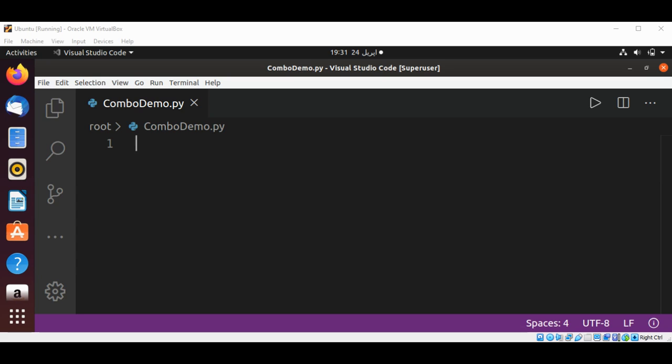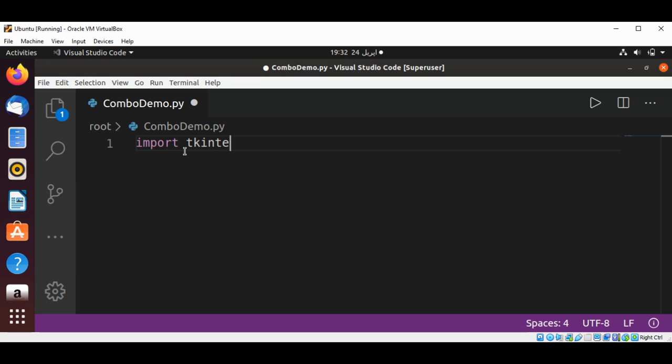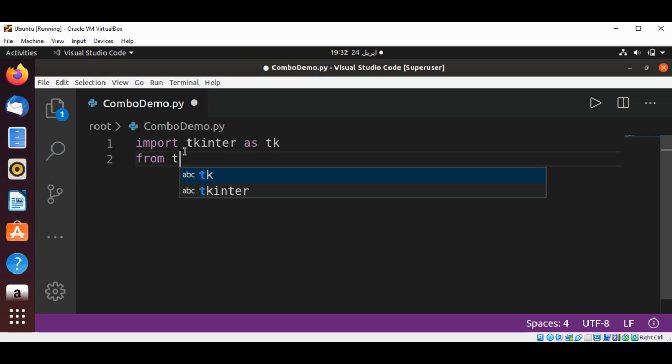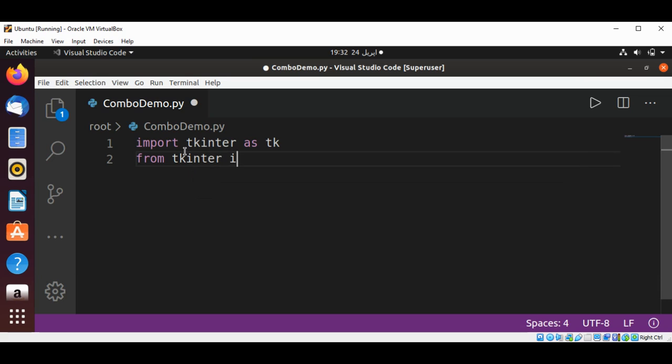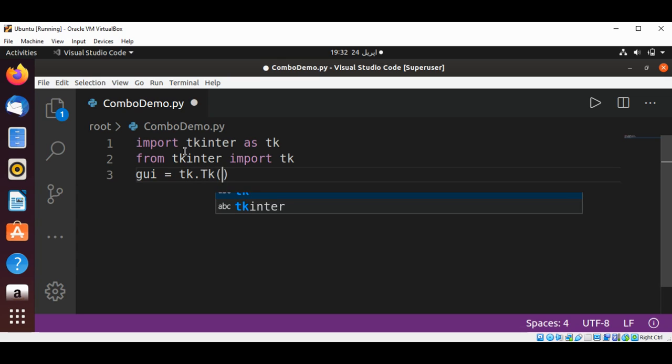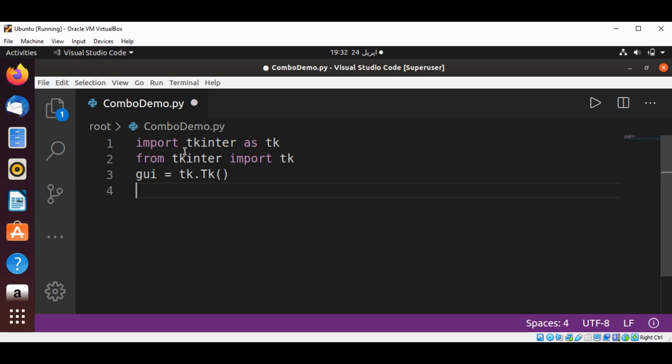Let's see how to do it. First I'm going to import tkinter as tk, and then I'm going to from tkinter import tk. Then I'm going to get the GUI by calling tk.Tk to create an instance.